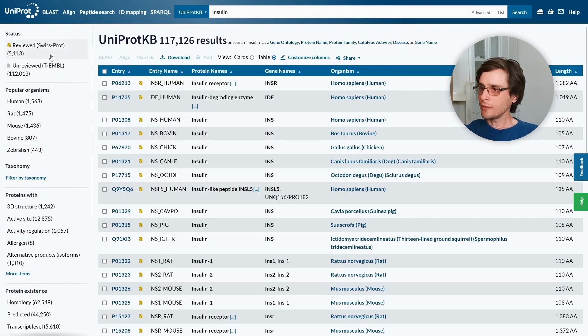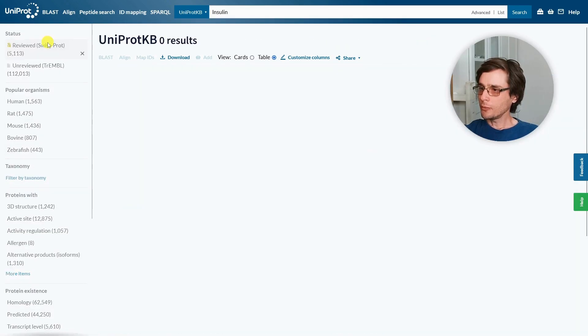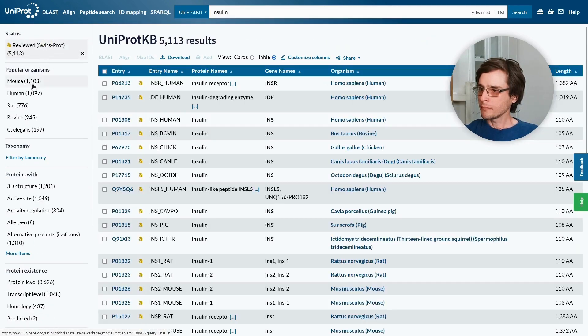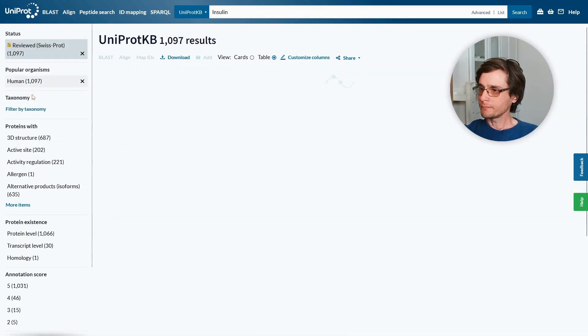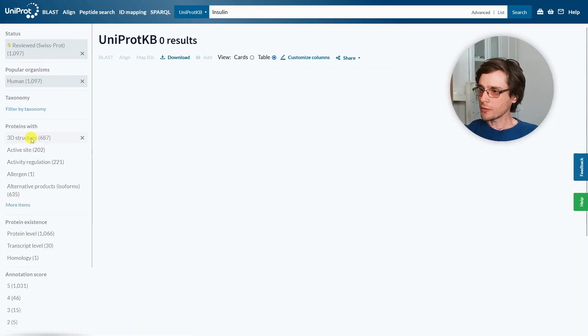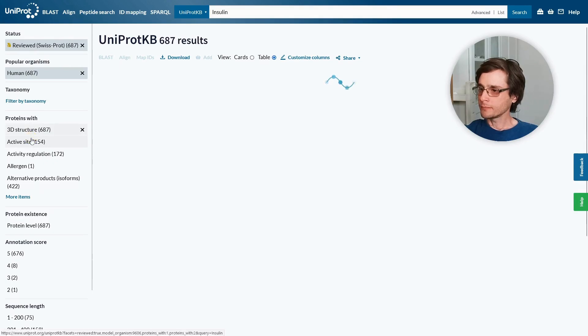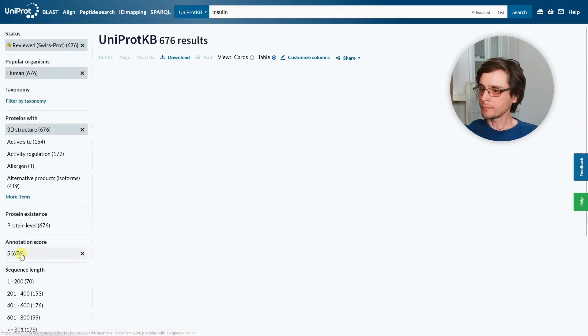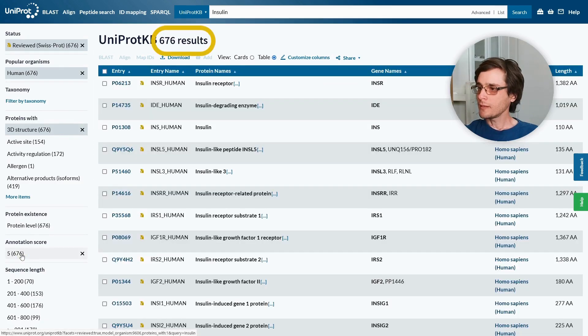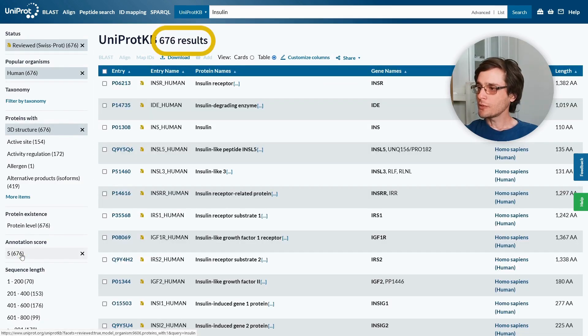Let's filter only reviewed entries, belonging to humans, that contain an experimentally determined structure, with the highest annotation score. This significantly reduced the number of results.